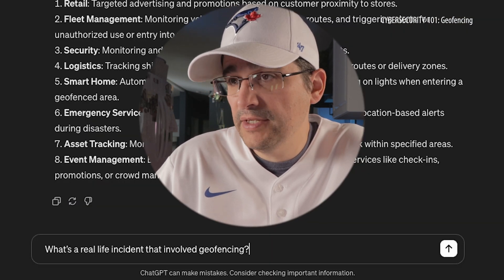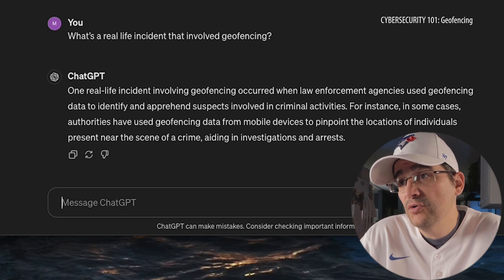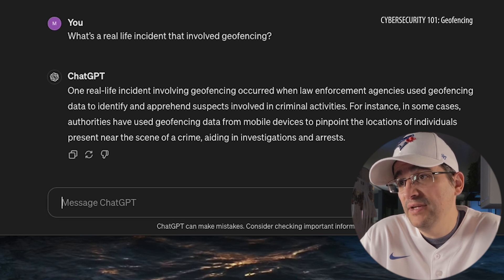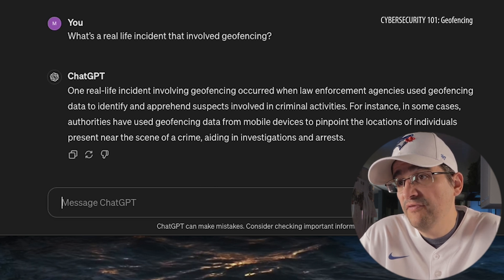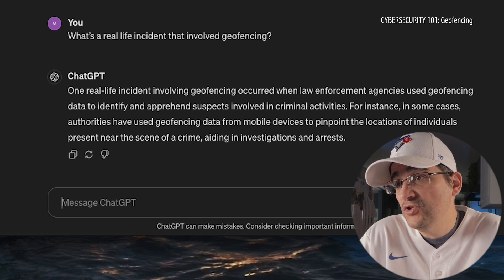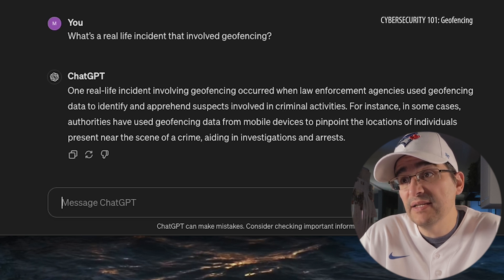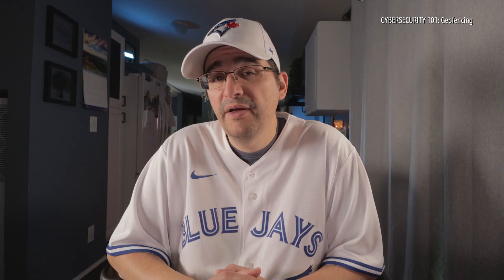Before we put a perimeter around this particular episode, let's take a look at the last question I like to ask at the end of every episode: what is a real-life incident that involved geofencing? One real-life incident occurred when law enforcement agencies used geofencing data to identify and apprehend suspects involved in criminal activities. In some cases, authorities have used geofencing data from mobile devices to pinpoint the locations of individuals present near the scene of a crime, aiding investigations and arrests. I like that — that's a good example. Thank you, ChatGPT, for that wonderful example.